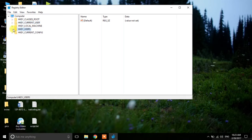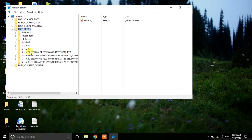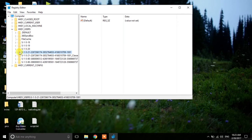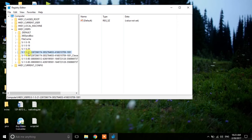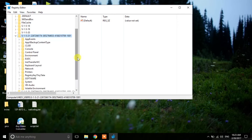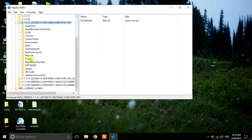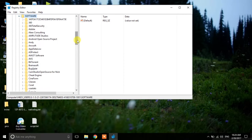Now go to HKEY Users. You need to navigate to the folder with the number 1521 — there should be a folder like S-1-5-21. Click the first one, click the dropdown menu, and go to Software and open it.